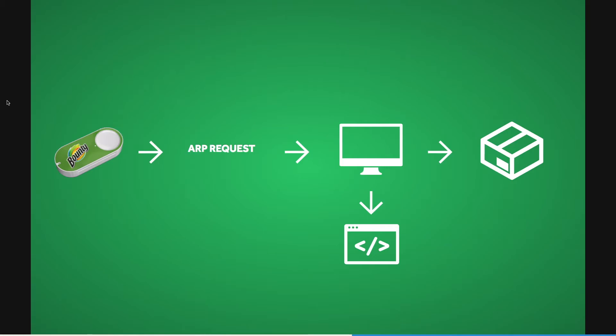Here's how the hack works. When you press the Amazon Dash button, a program on your computer will be monitoring your internet traffic, looking specifically for a request coming from the Amazon Dash button's MAC address. At that point, the program will trigger any code you've defined.